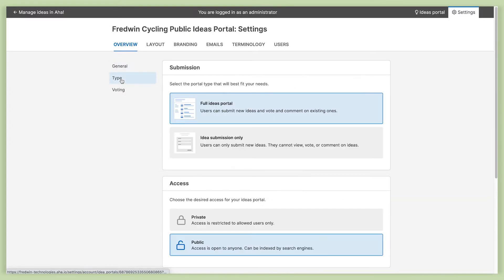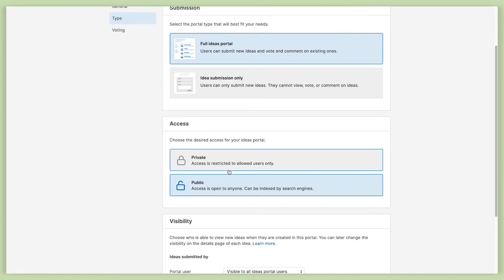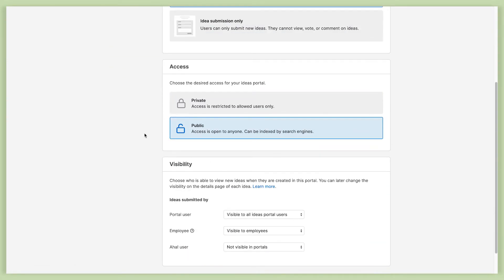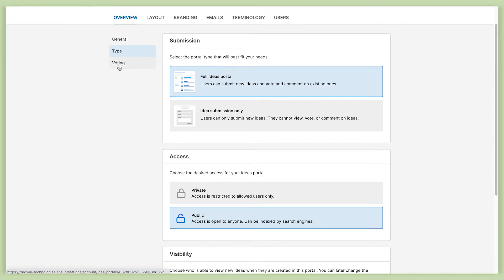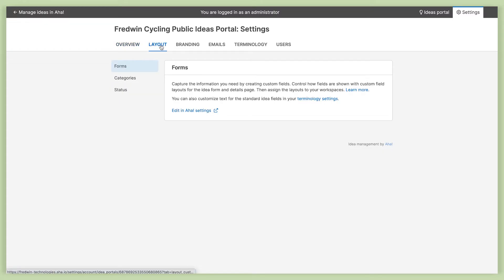Under the type settings, this is where you can update the access settings and also control the visibility of ideas. And then in the voting section, you can set voting rules if that's something that's important to you. Let's go ahead and look at the layout tab now.